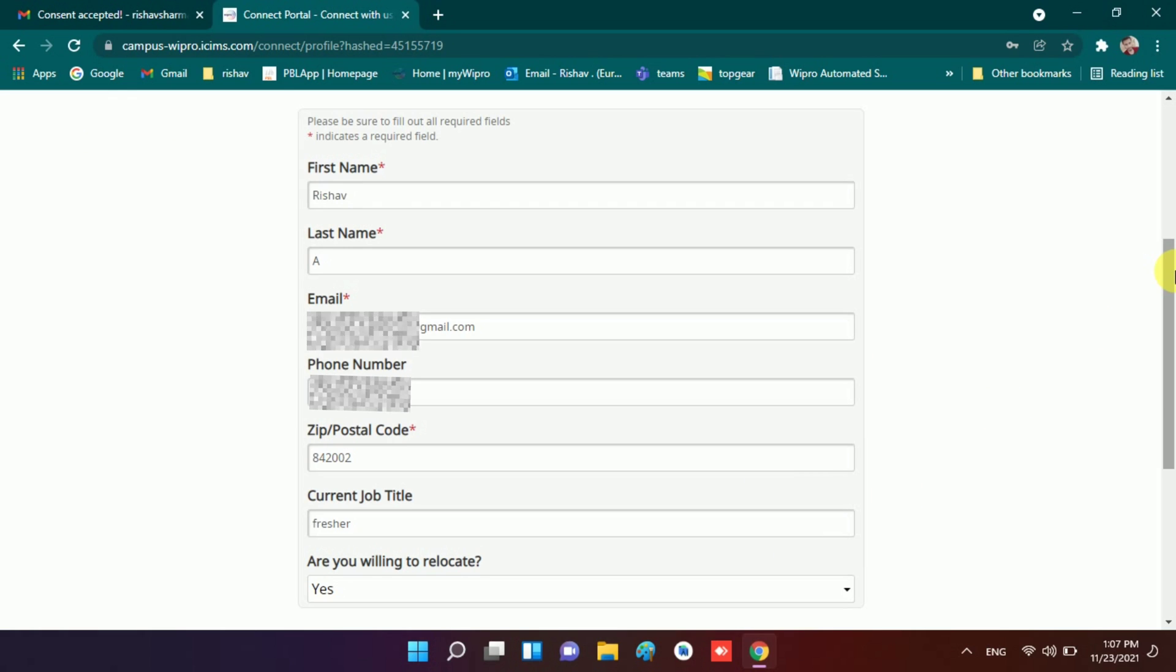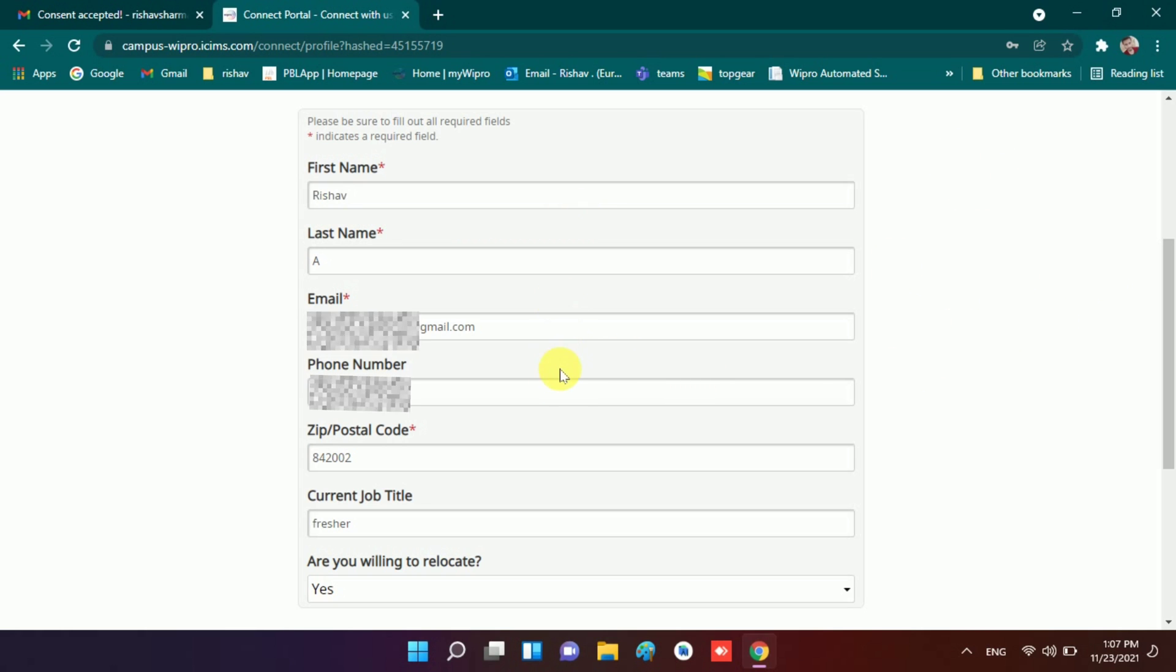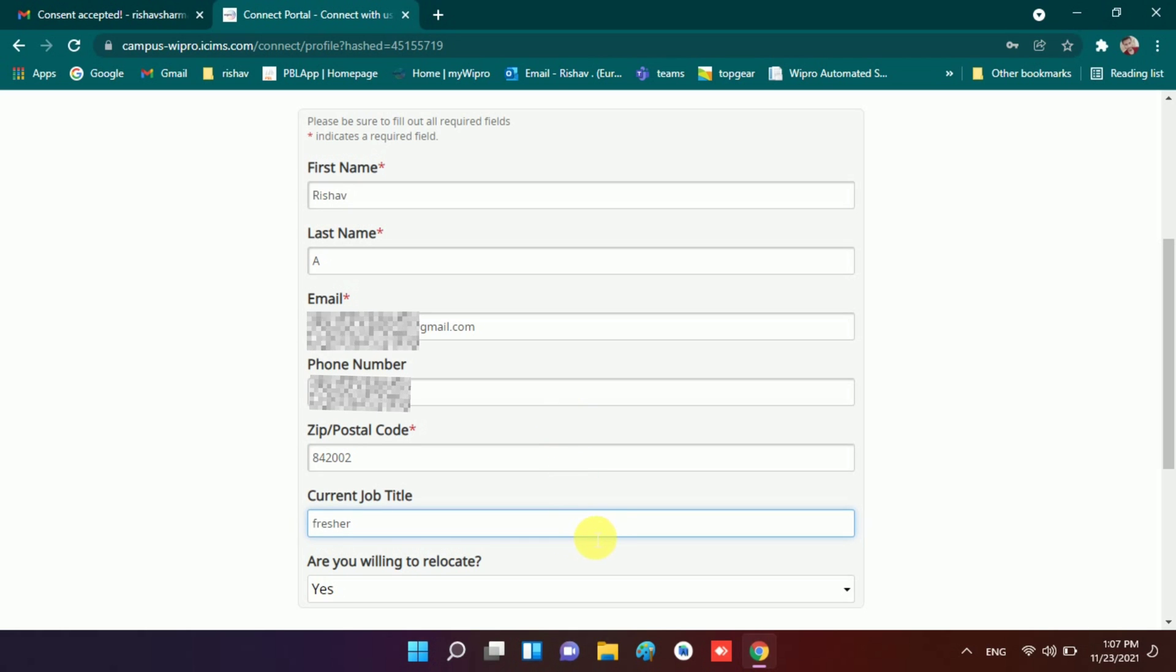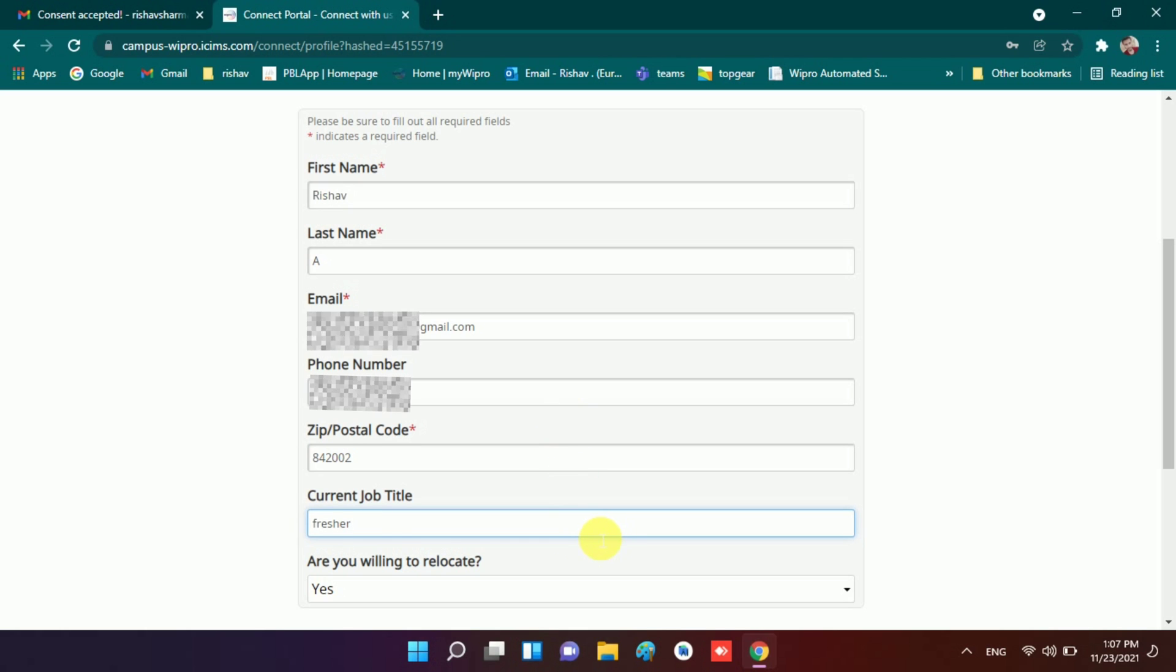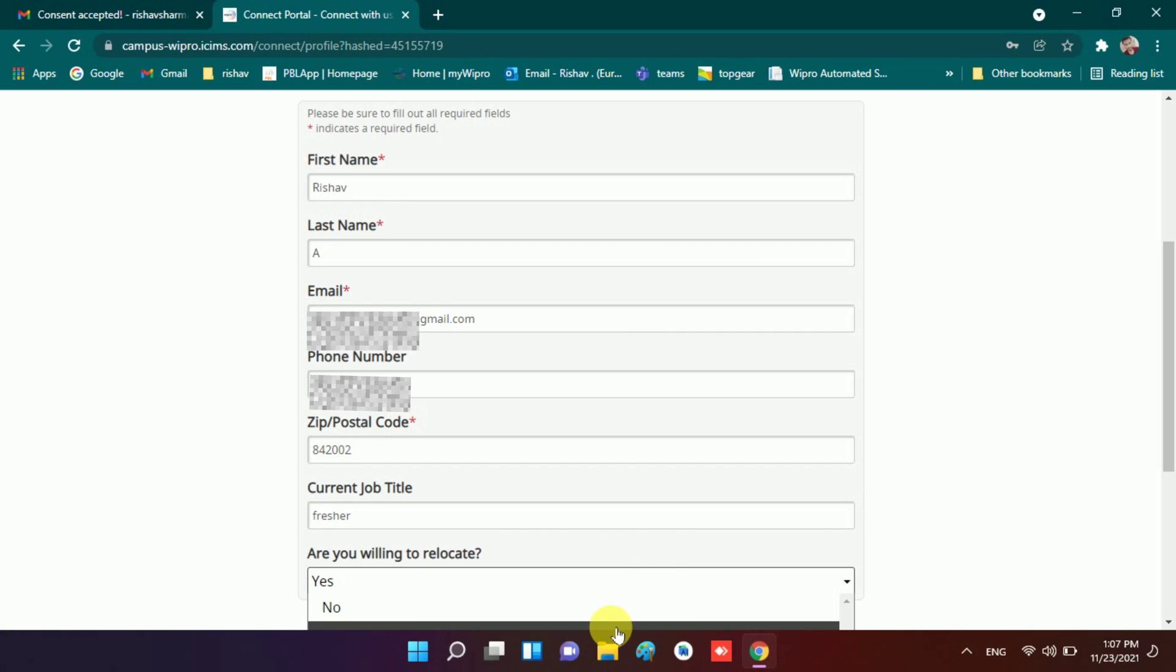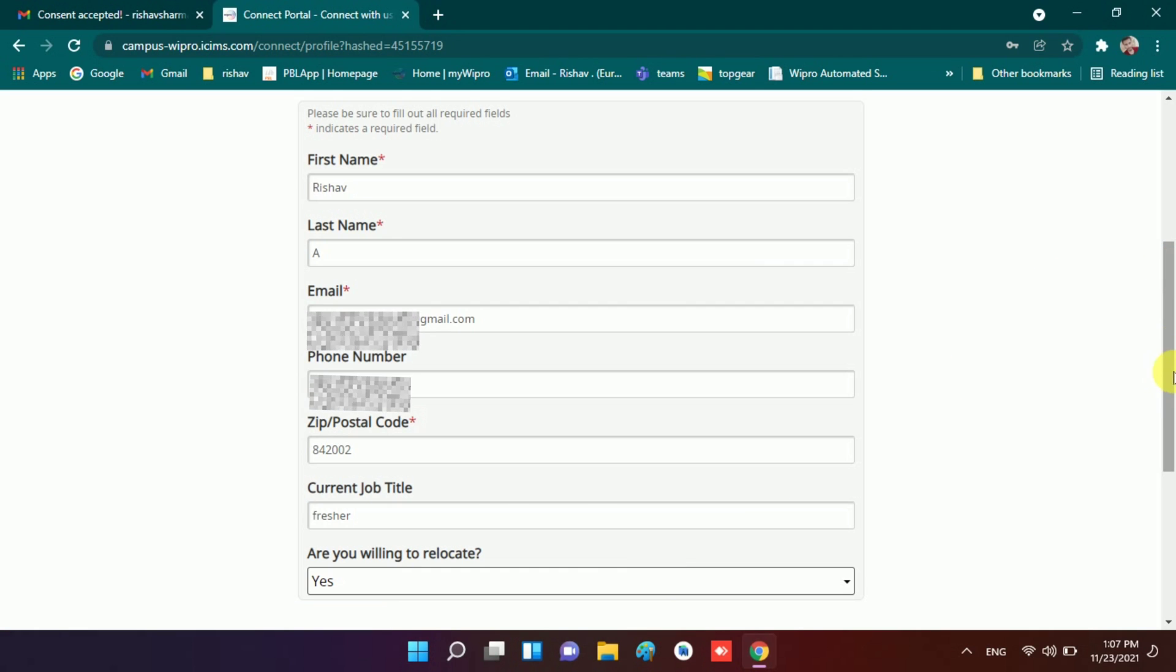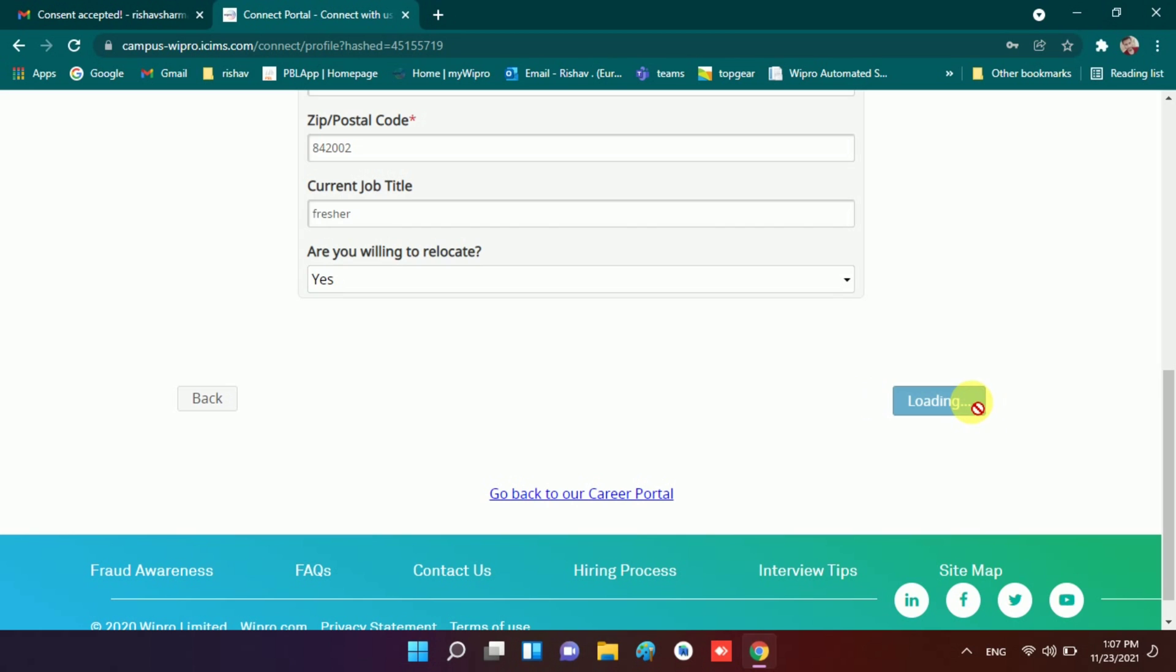You need to fill all the fields: email, phone number, last name, first name, postal code, job title, and willing to relocate. In current job title you need to mention fresher. I think you have left this field, that's why you get that mail. And willing to relocate, yes. You don't have to put no because if you put no then you will not get further updates or mails.